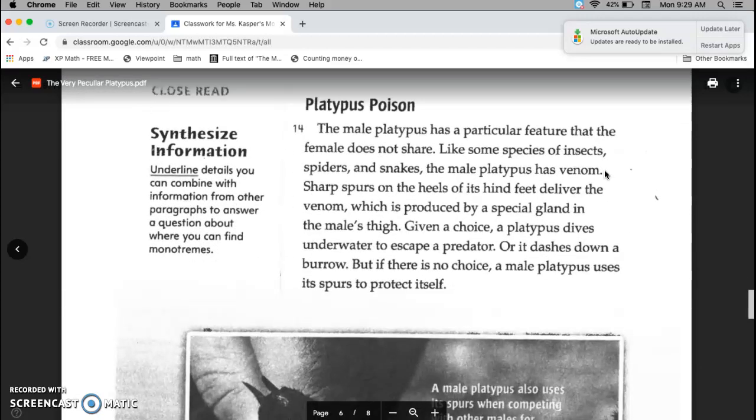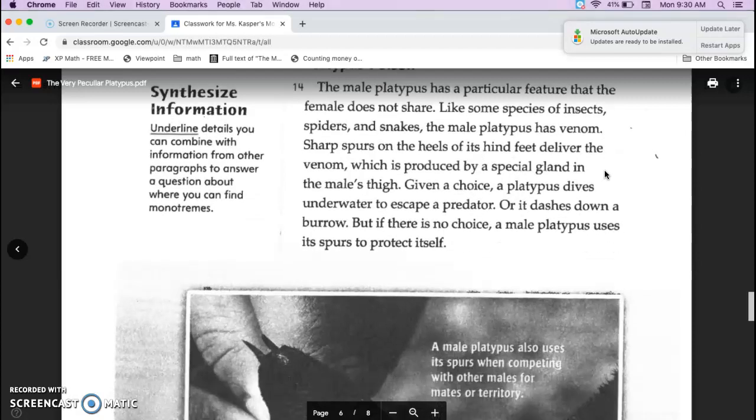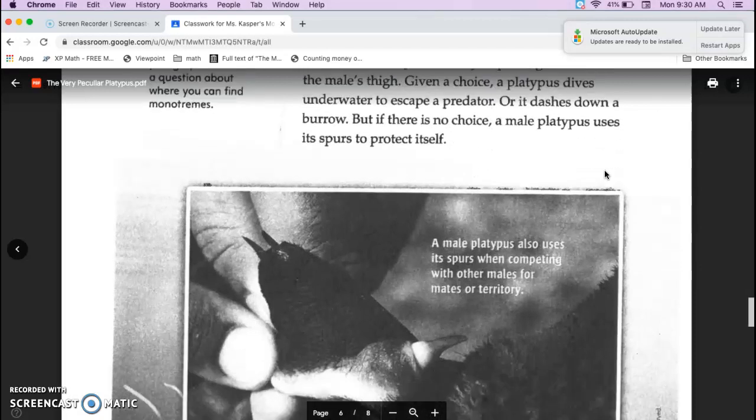Platypus poison. The male platypus has a particular feature that the female does not share. Like some species of insects, spiders, and snakes, the male platypus has venom. Sharp spurs on the heels of its hind feet deliver the venom, which is produced by a special gland in the male's thigh. Given a choice, a platypus dives underwater to escape a predator, or it dashes down a burrow. But if there is no choice, a male platypus uses its spurs to protect itself.